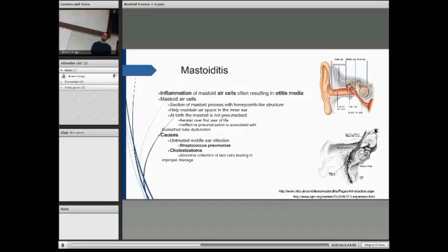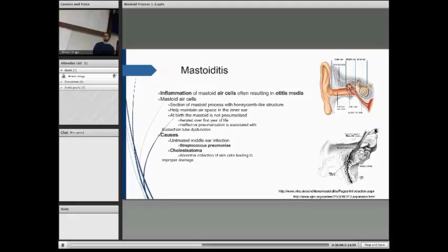A student suggested it's because the mastoid air cells help equalise pressure. The professor agreed this was a good start — equalisation of pressure is important in terms of tympanic membrane comfort, preventing pain or bleeding — but noted there is more to it than that, asking students to consider the normal function of the mastoid air cells.